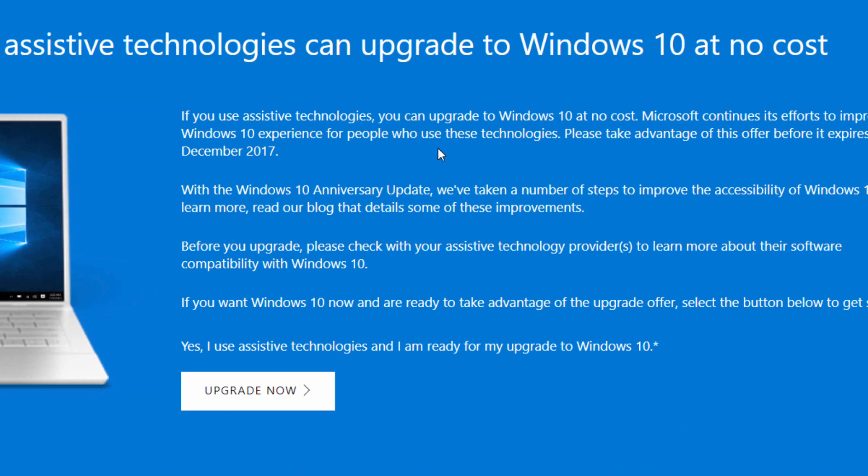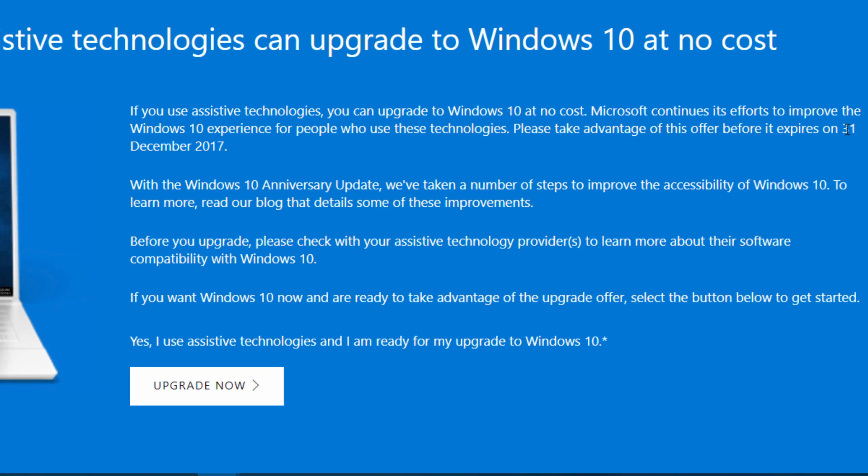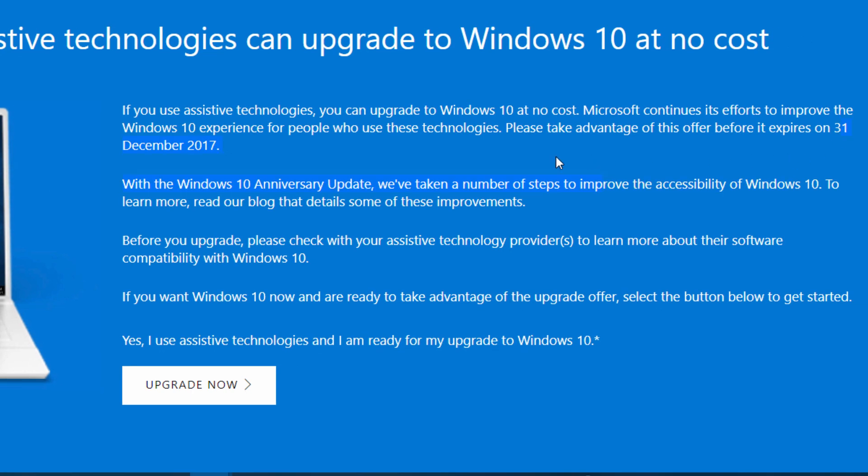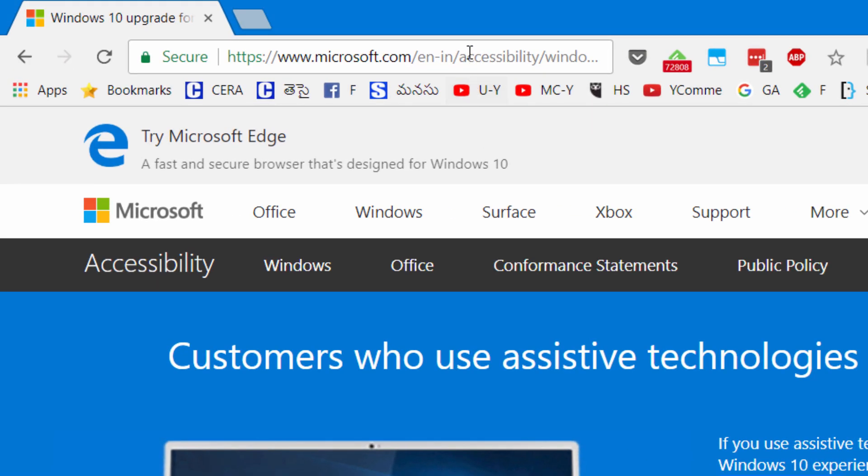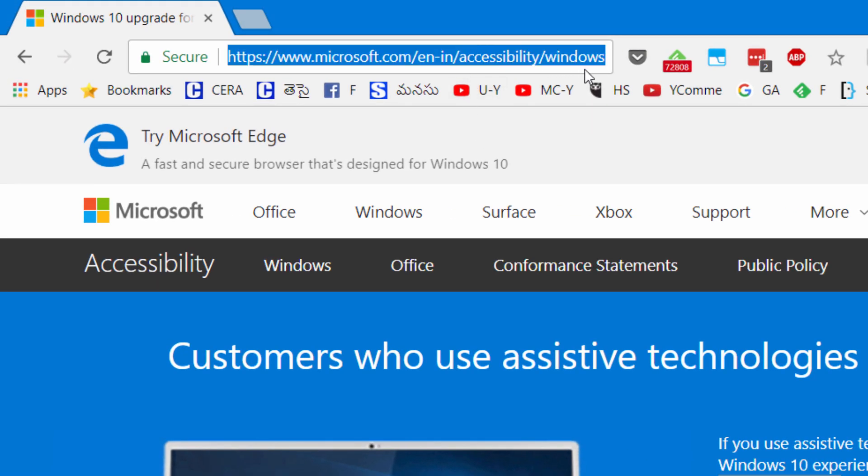This page has been released on December 31st. You can download this page. Microsoft.com is accessible for Windows 10 upgrades.